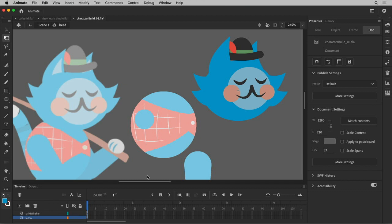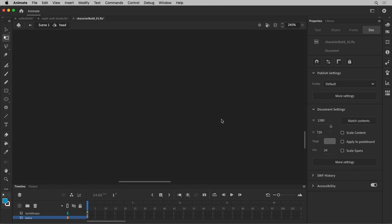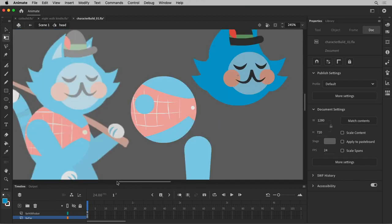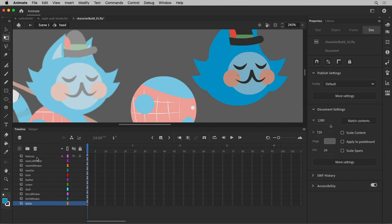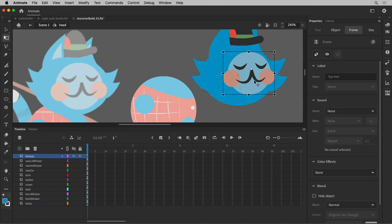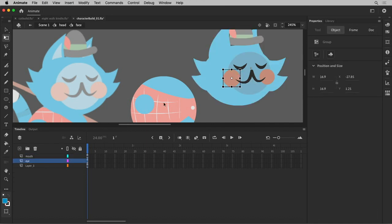Everything that would move is on its own layer. So let me make my timeline a little bigger. So the features are all just, they're one symbol, graphic symbols, just all the parts of the face all together.